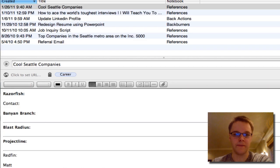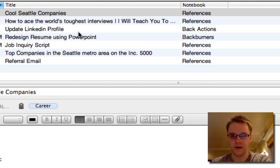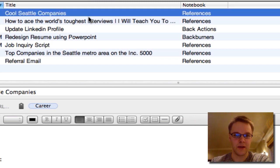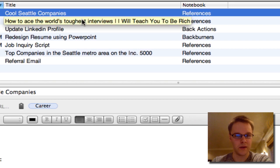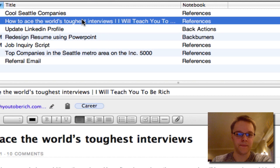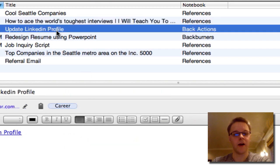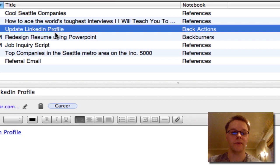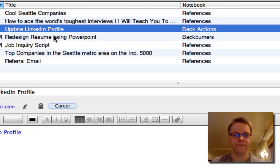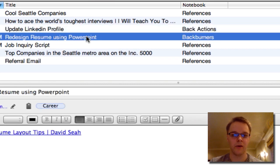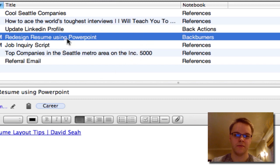I also have a 'career' tag. I have a list of cool companies I'm keeping tabs on, a blog post article in reference material, and an action to update my LinkedIn profile — not a priority right now but something I could knock out in about an hour. I also have a project to redesign my resume using PowerPoint, based on an article from David Seah. That's on the back burner for now.